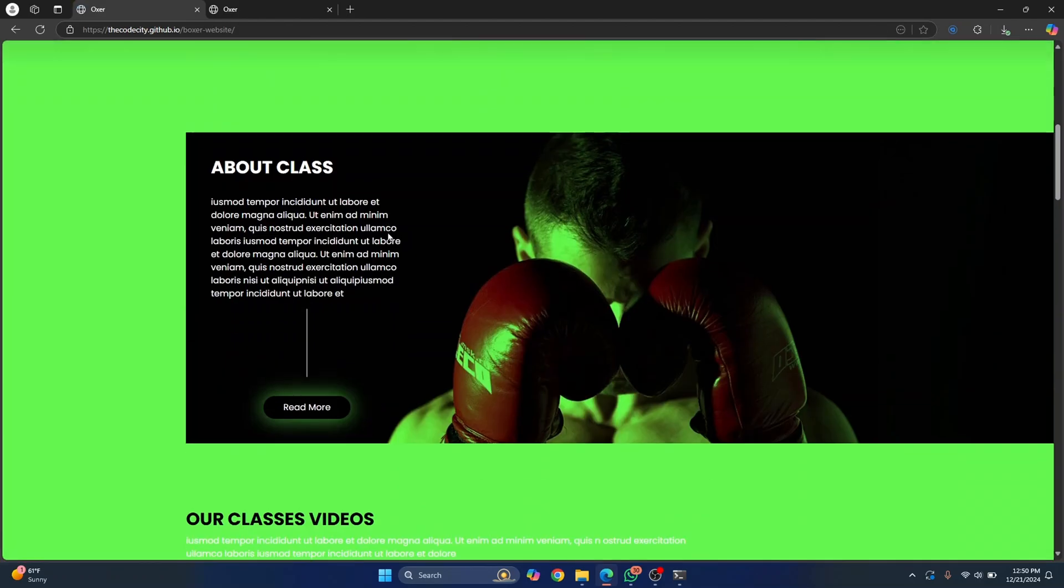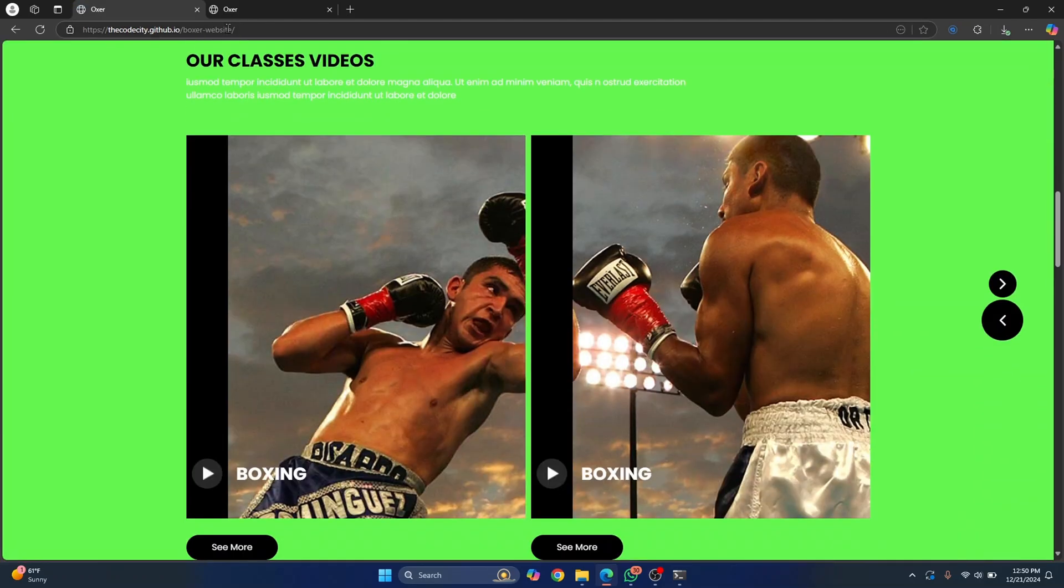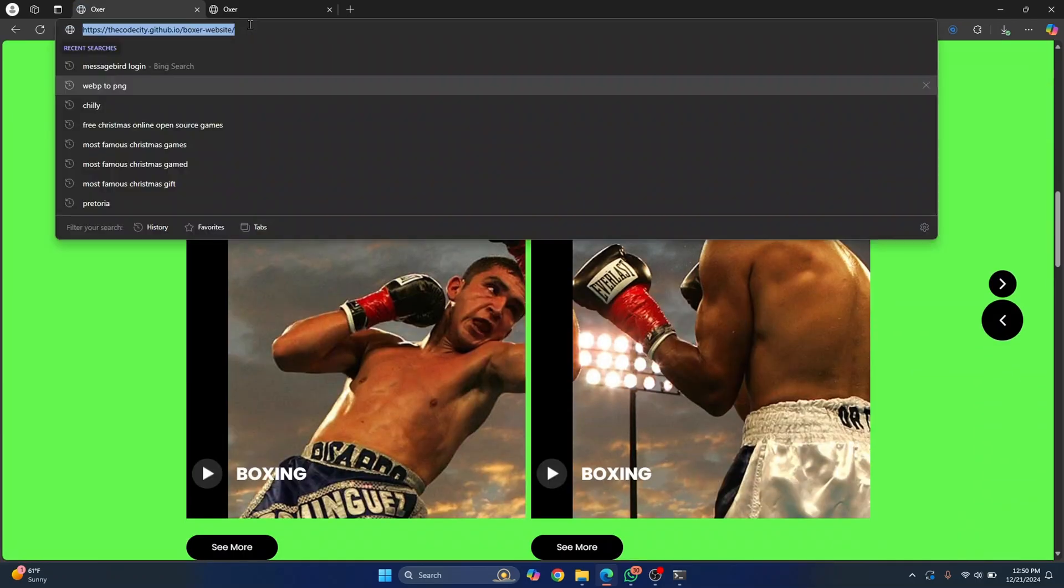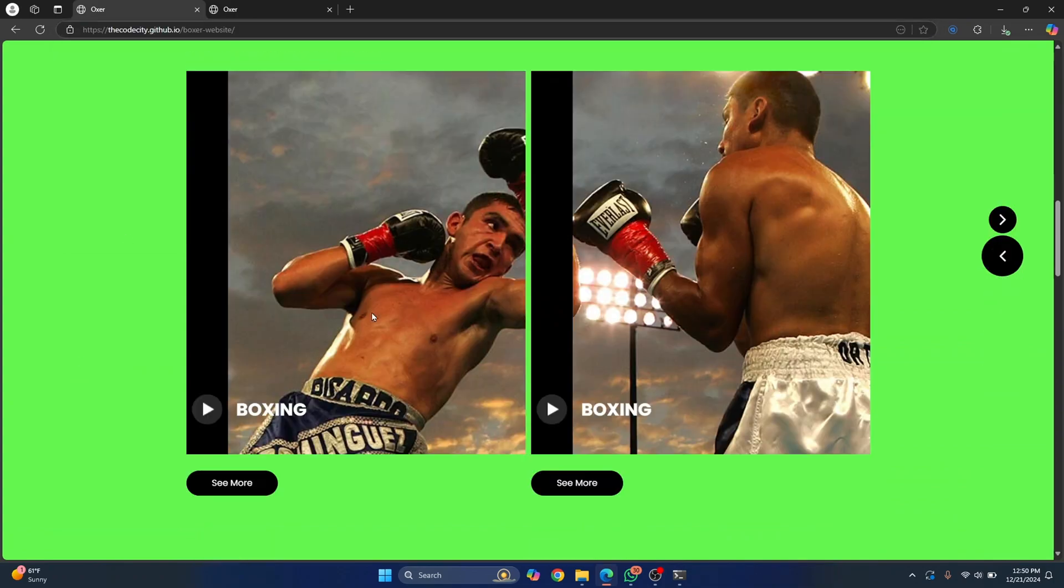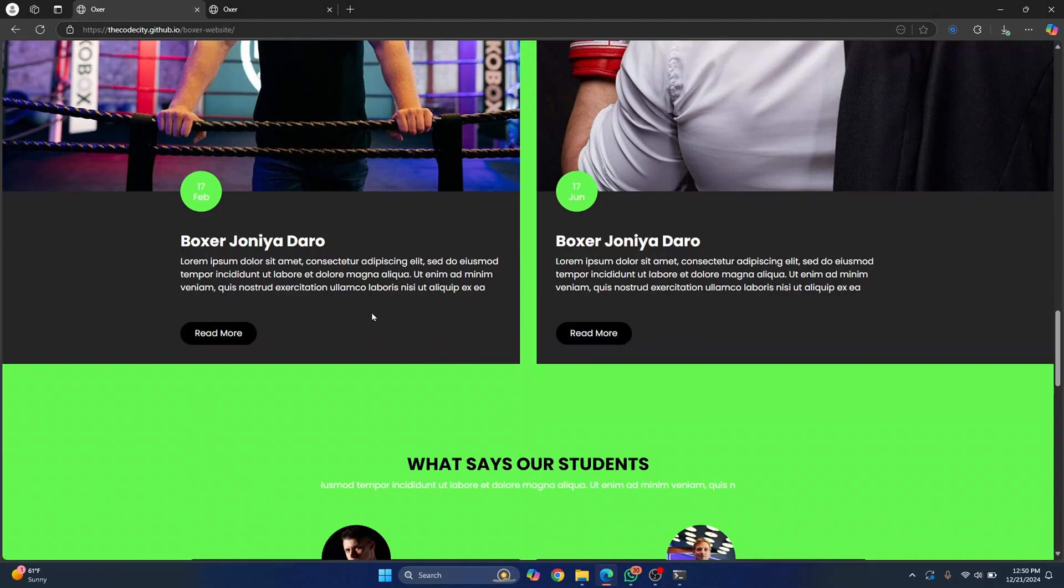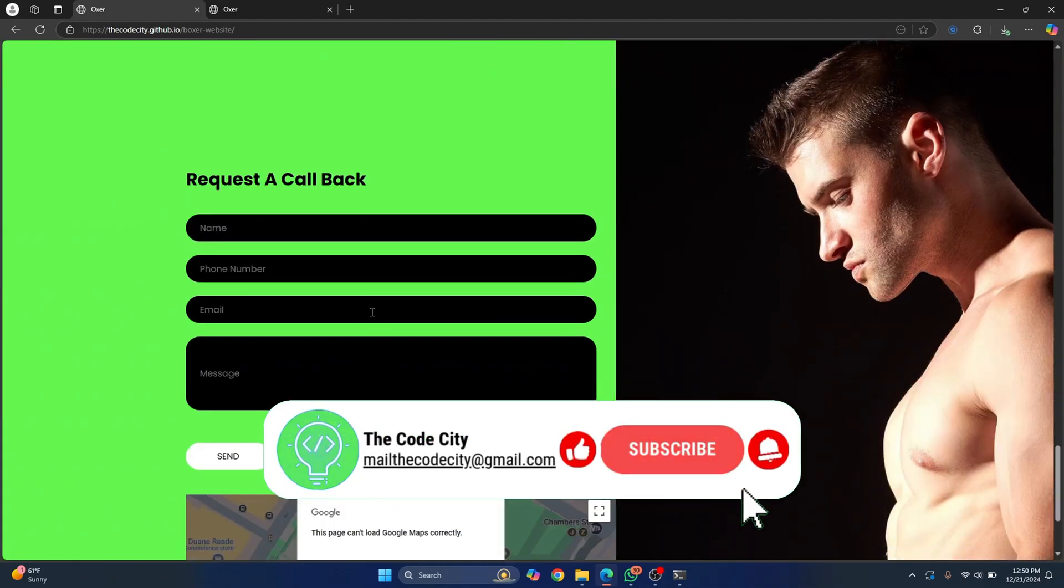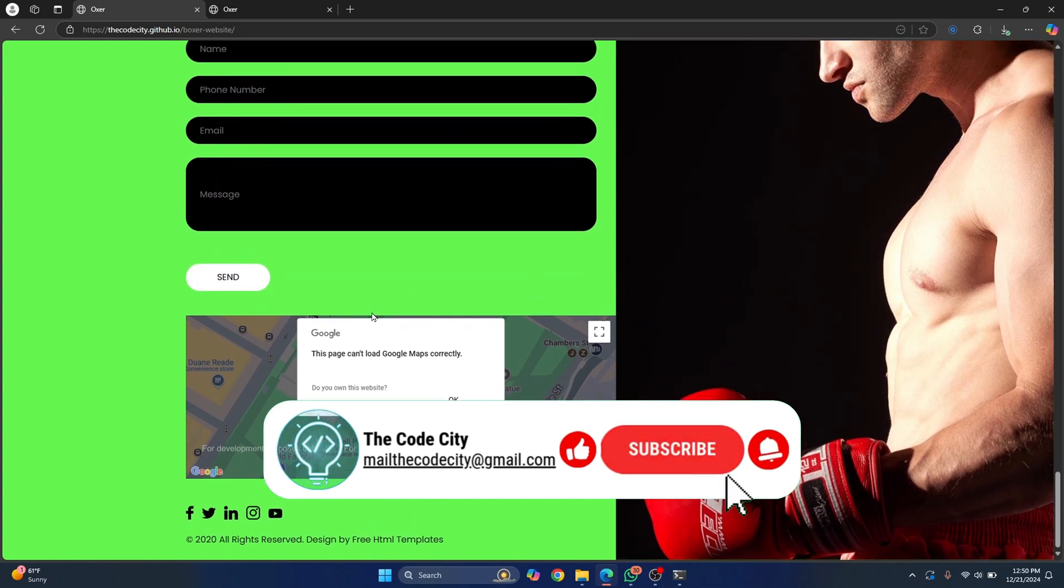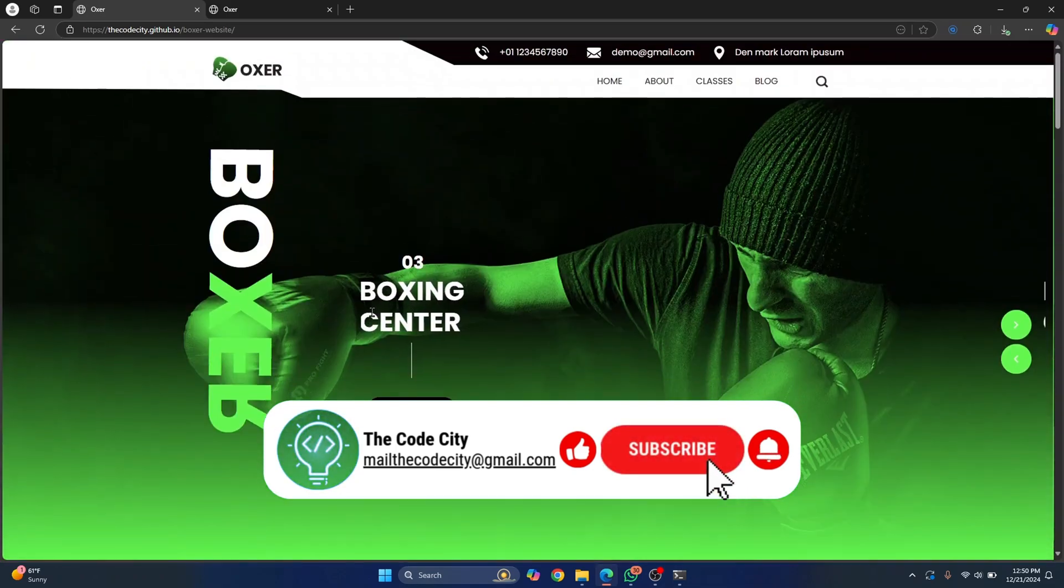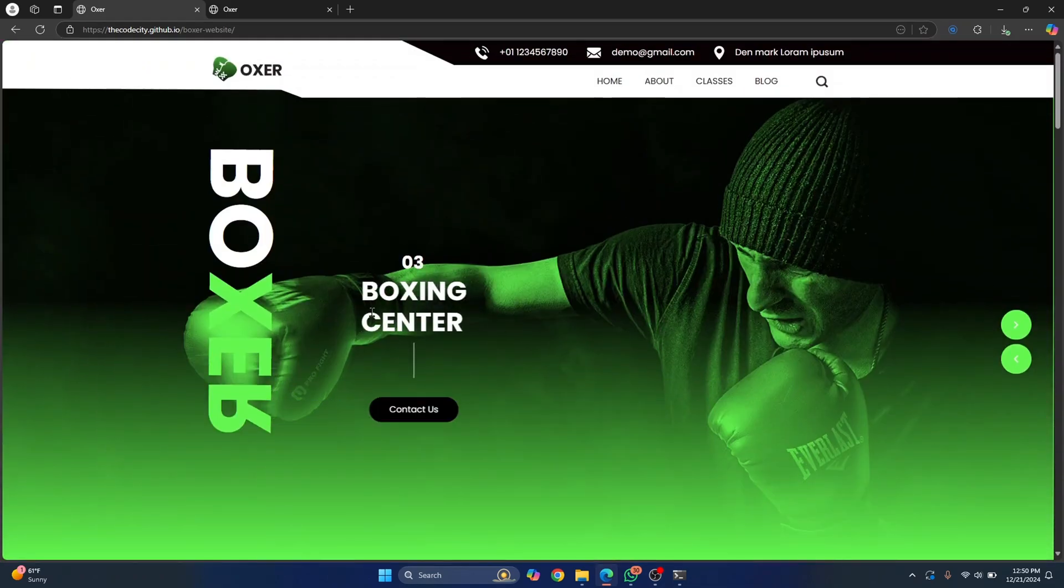And as you can see, the website is live here. Now you can copy this URL and share it with your friends and send it to whoever you want. And your website is now live. So this is how you can easily deploy a website to GitHub. If you have any questions, let me know in the comments below.